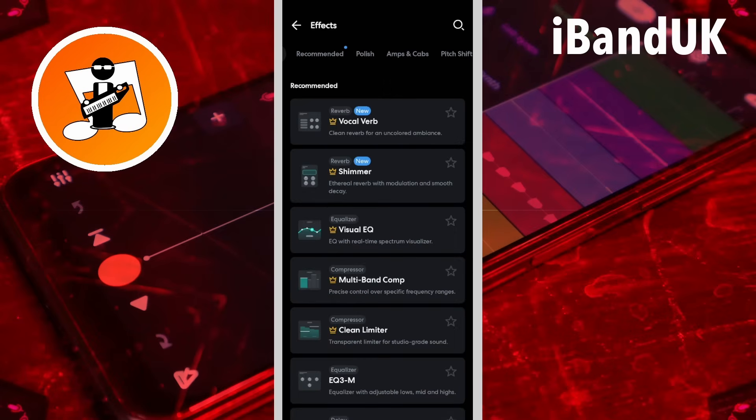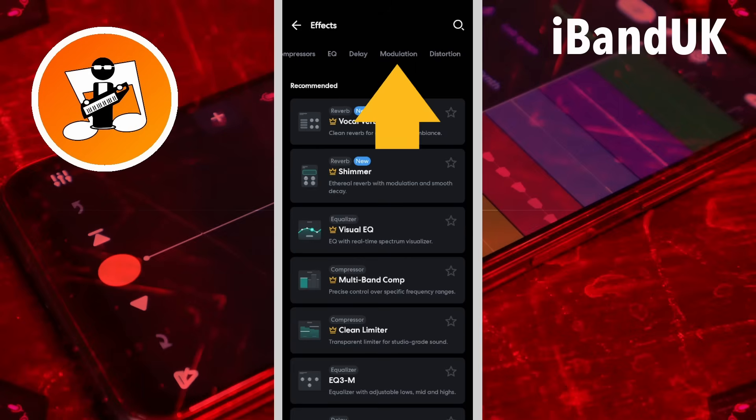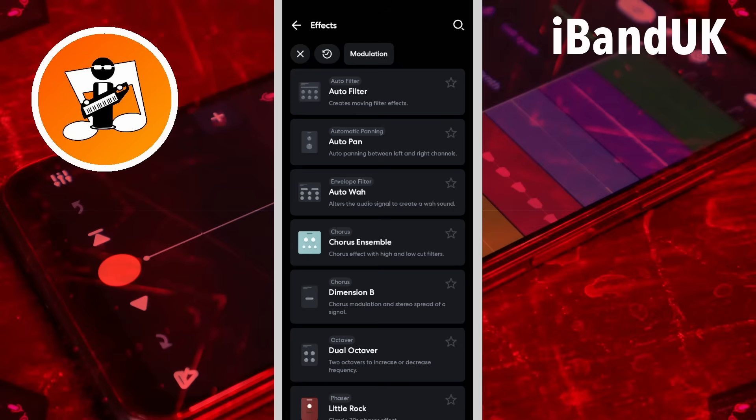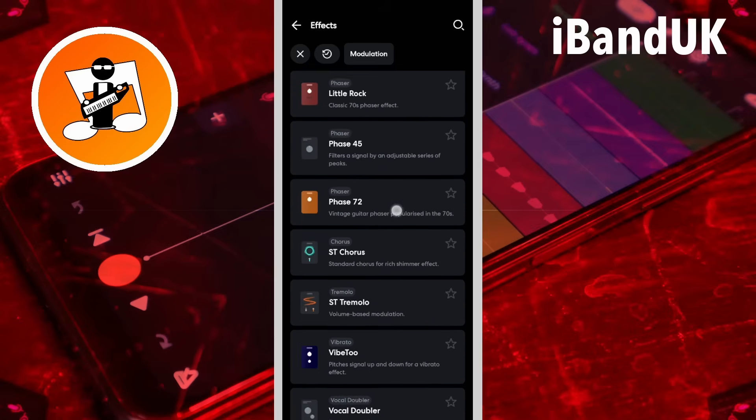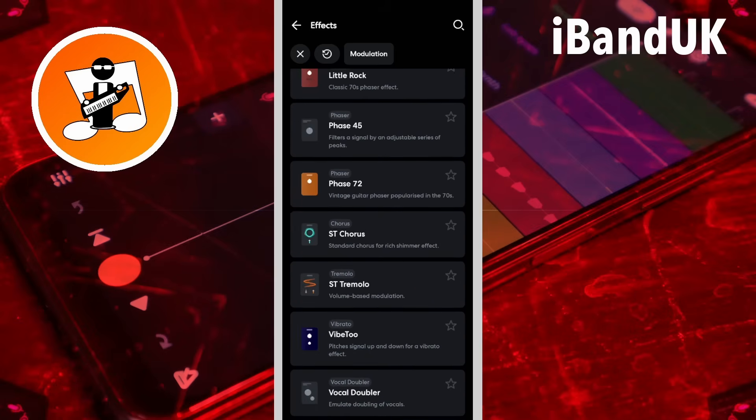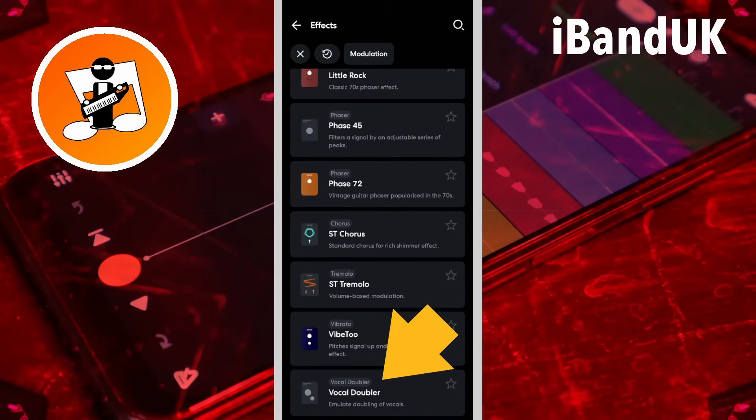Then scroll through the tabs and tap on the modulation tab. Then scroll down the screen and tap on Vocal Doubler.